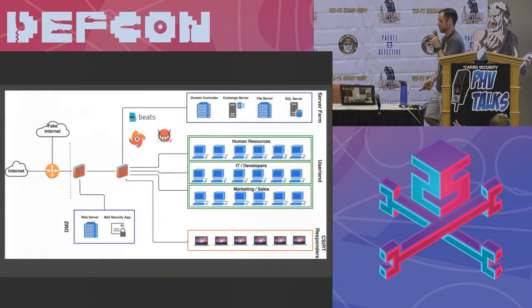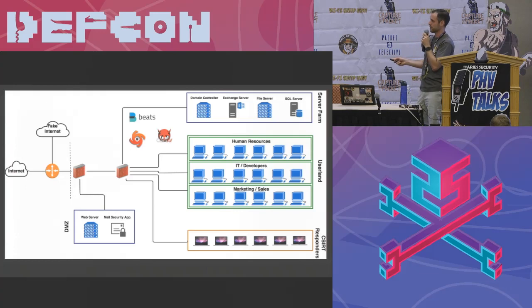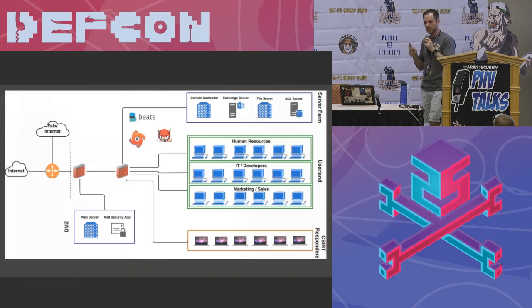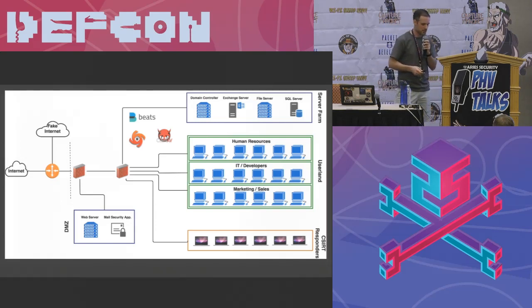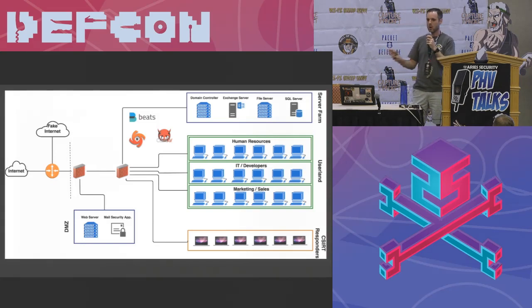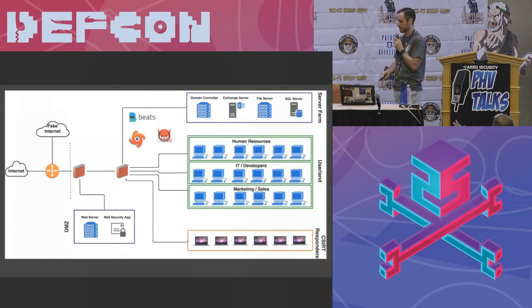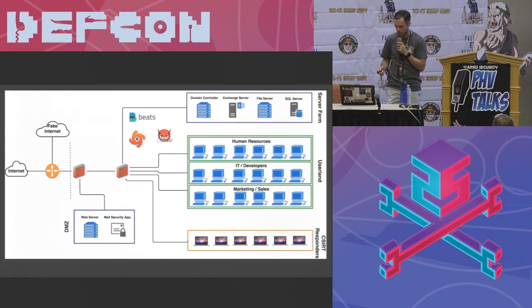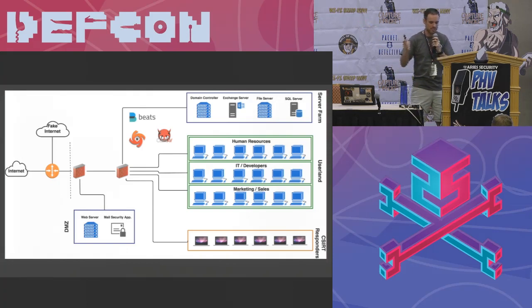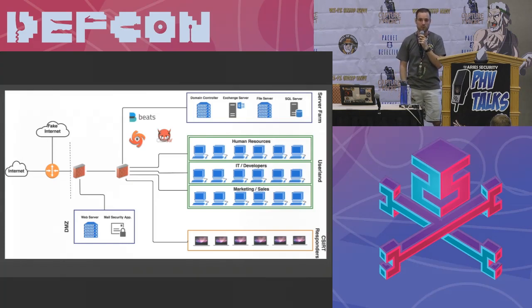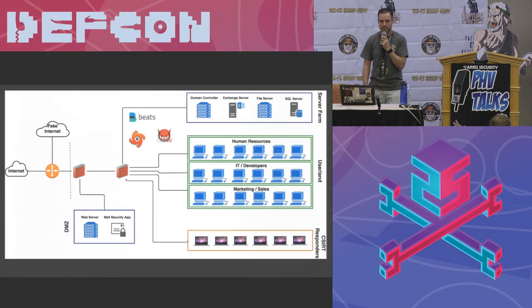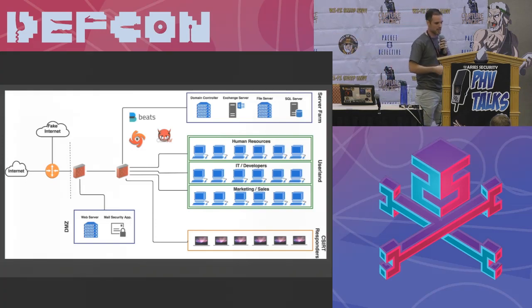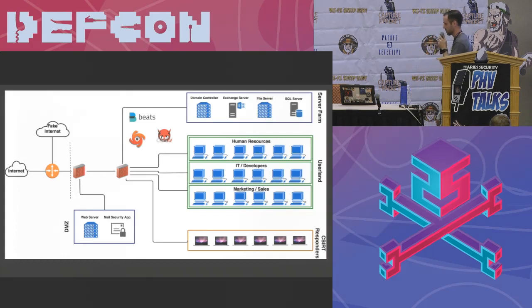Also it's important that whatever endpoint agents you're using, if you've got an AV, a HIPS, a HIDS or whatever, a log forwarder, you want to get that on this image as well obviously because you're going to need data. You're going to need information off these workstations going to your aggregation, your SIM or whatever. We'll cover that in a second too. And I wanted to share a couple tools that you guys could use.